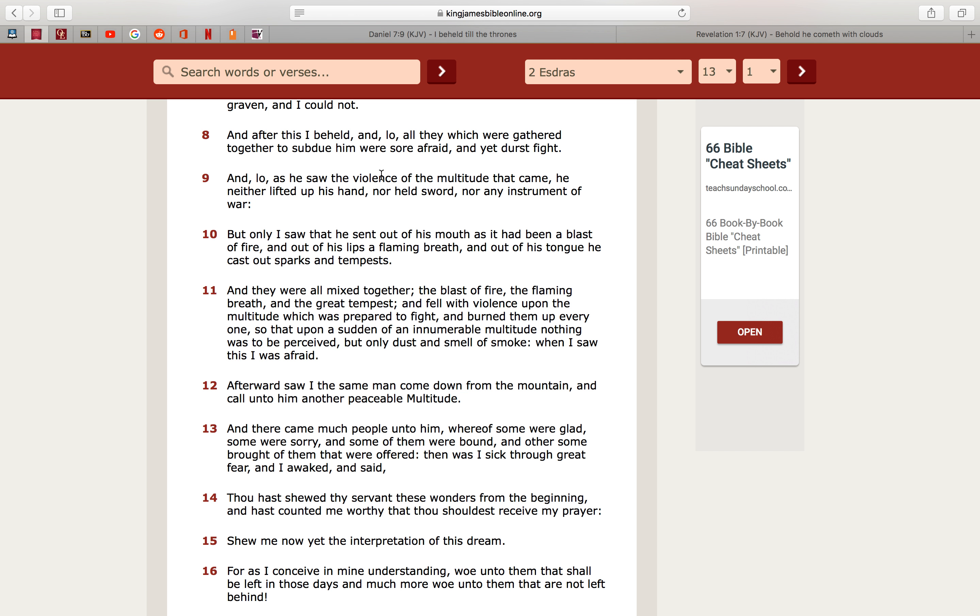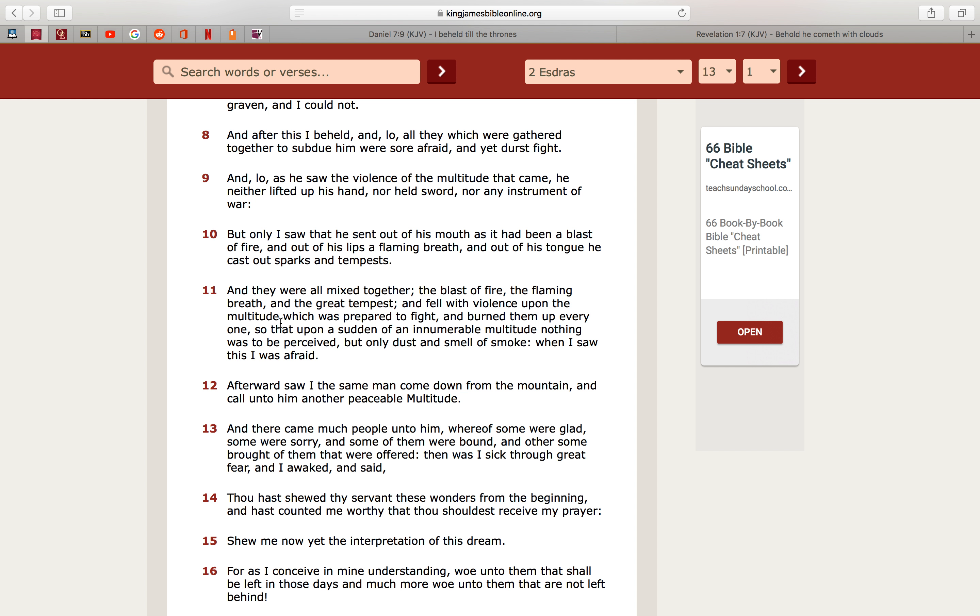But only I saw that he sent out of his mouth as it had been a blast of fire, and out of his lips a flaming breath, and out of his tongue he cast out sparks and tempests. This is all talking about his chariot, it's metaphorical, the lord is not physically gonna open his mouth and breathe fire on people. His chariot is gonna do that. It says, and they were all mixed together, that concentrated fire, and the blast of fire, the flaming breath, and the great tempest, and fell with violence upon the multitude which was prepared to fight.